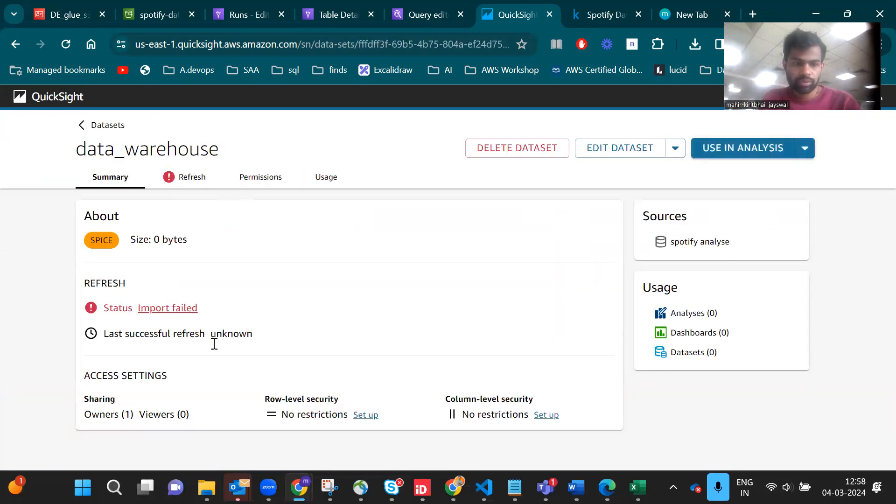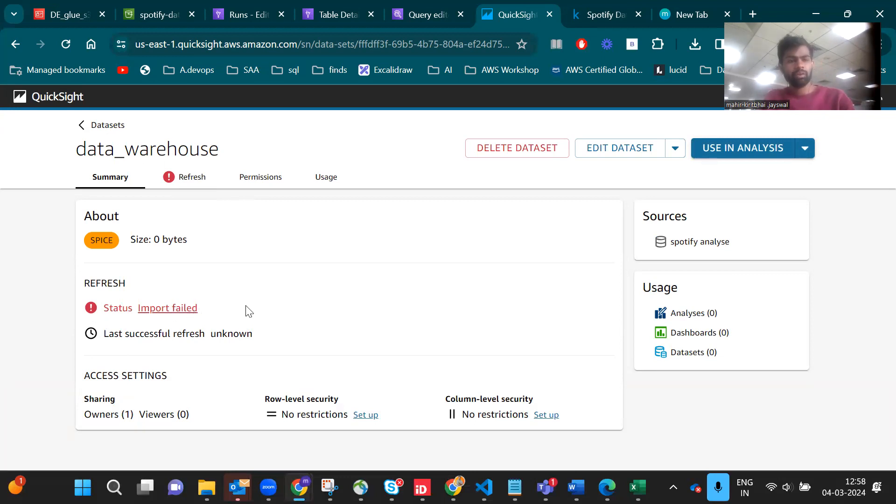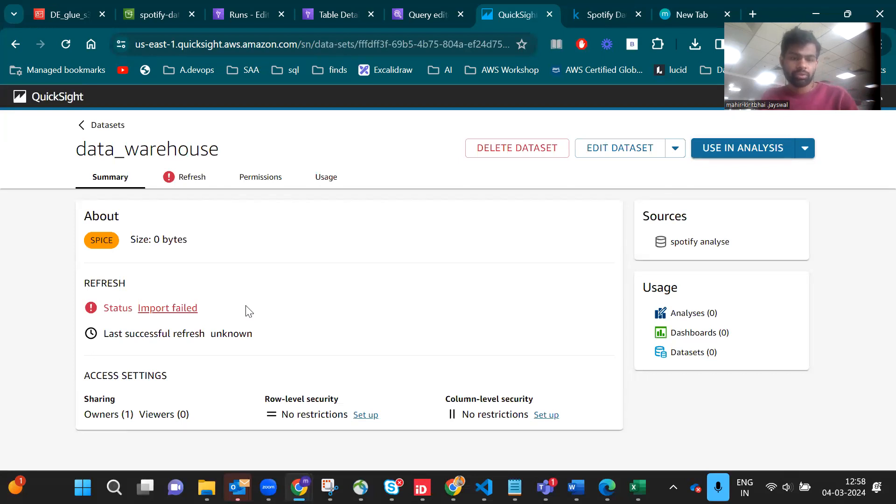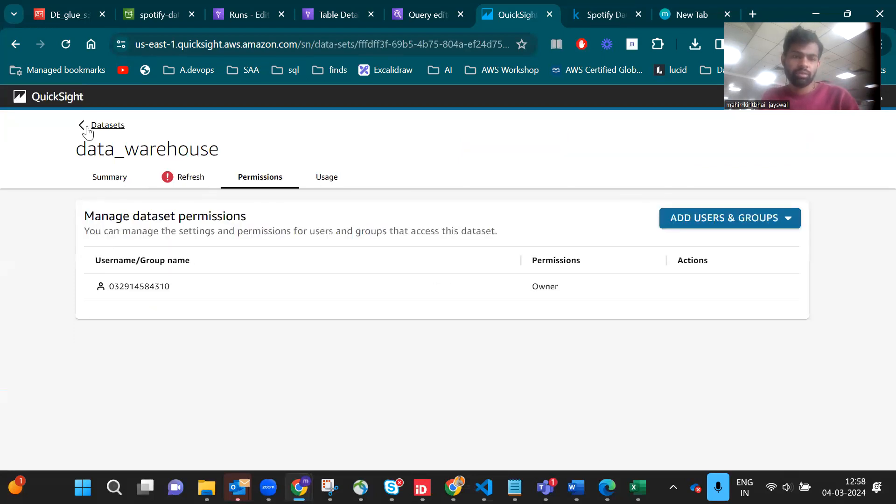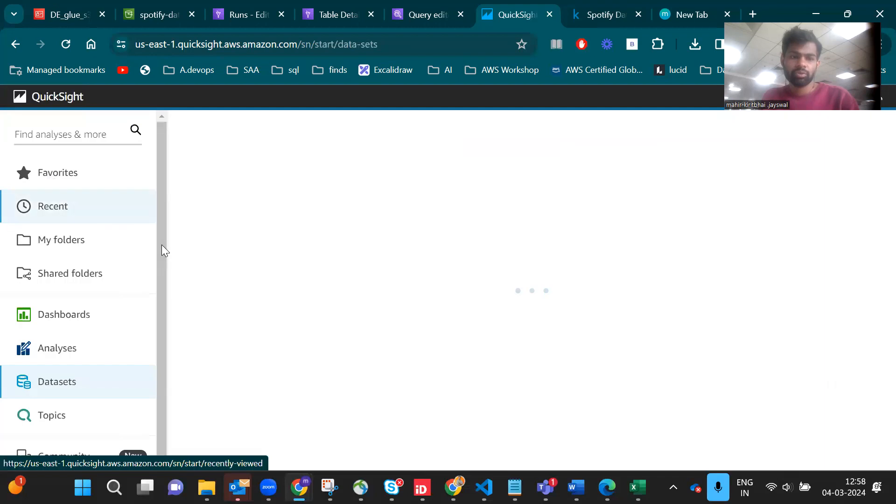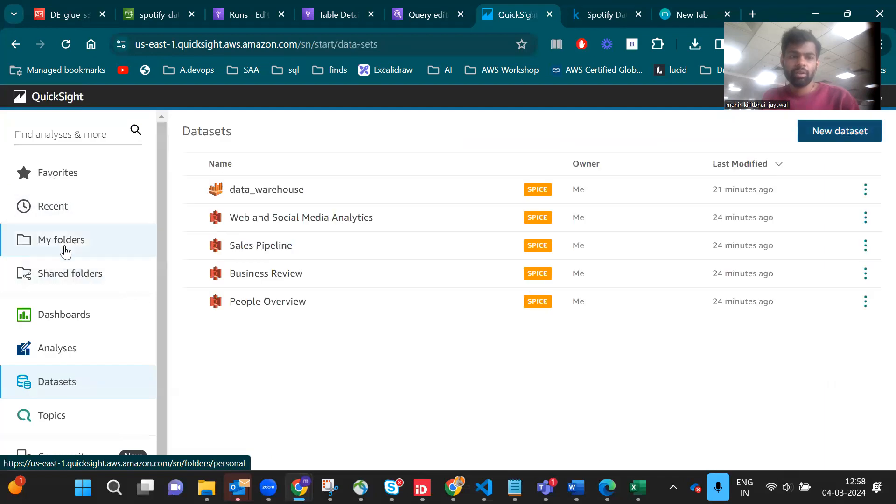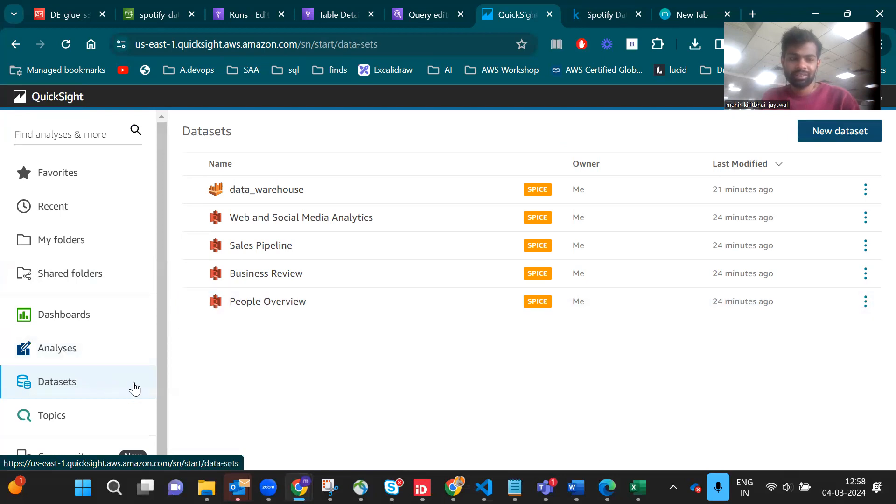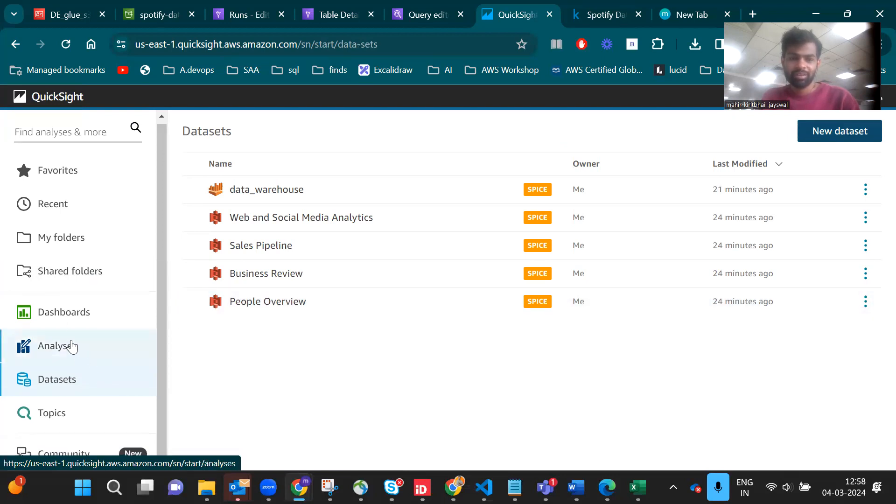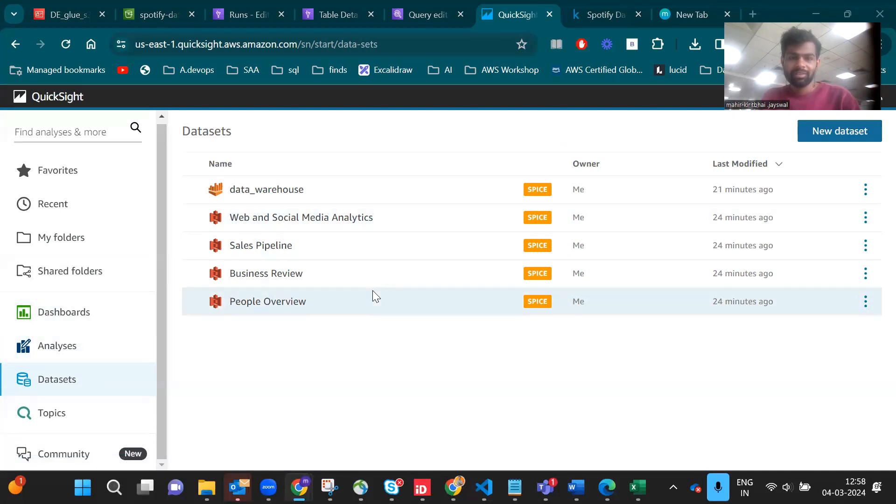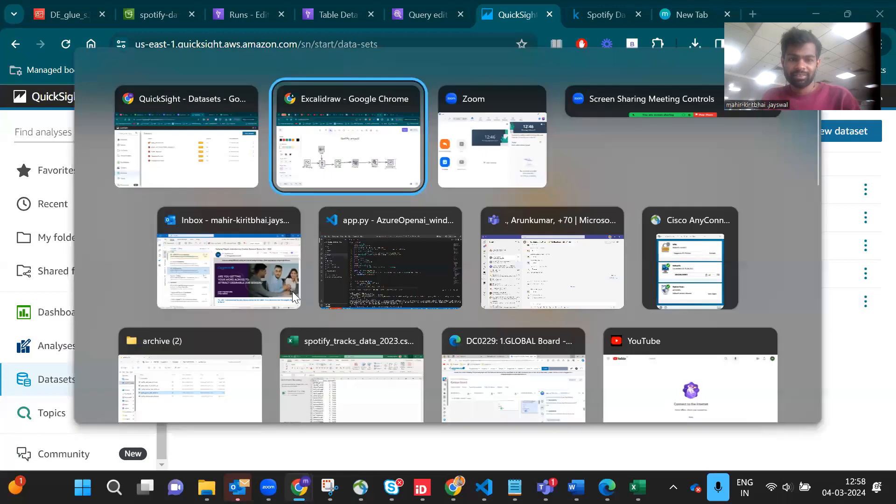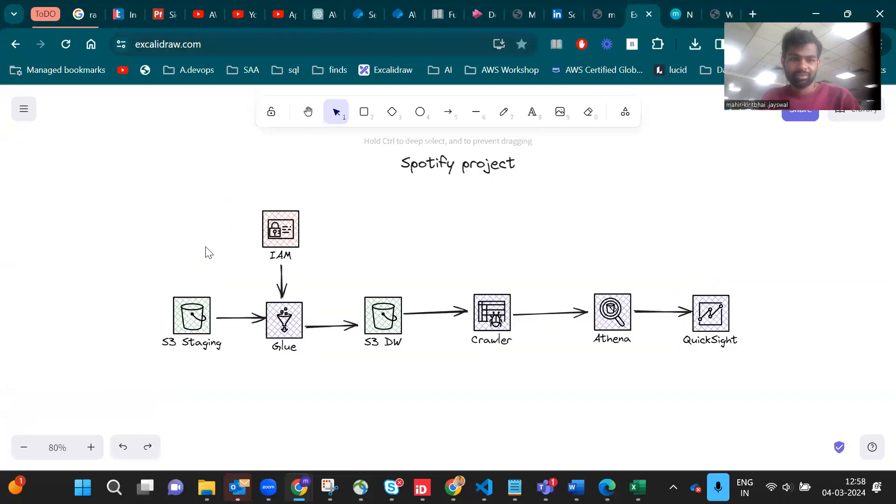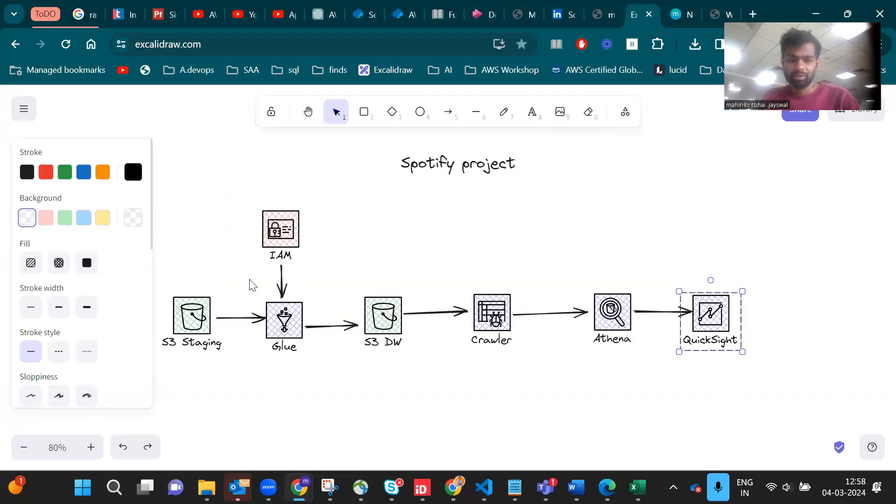If we try to use this, it's saying input failed because I didn't give permission for QuickSight. When you give the permission it will directly show your data here. That's the beauty of QuickSight in AWS. This small use case is very good - you can use this as a project.